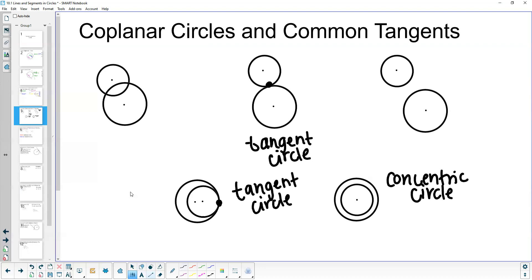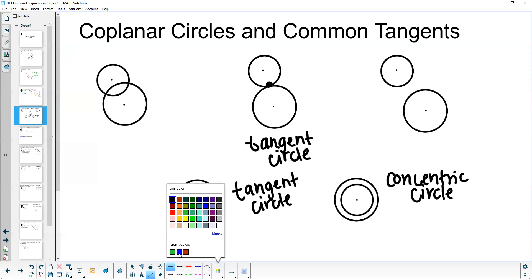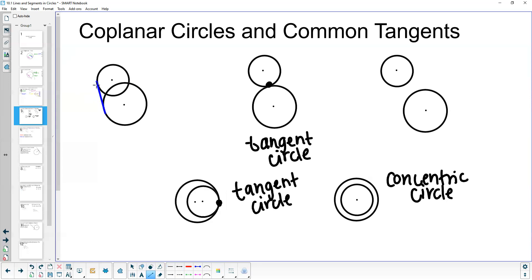In this first example, we have two circles that overlap in two places — they have two points of intersection. When we have two circles that overlap in two places, we get two common tangents. The reason we only get two is because a tangent can only touch a circle once and only on the outside. So I can't have anything going through the middle between these two circles — my only options are a tangent that touches right here and a tangent that touches right here.